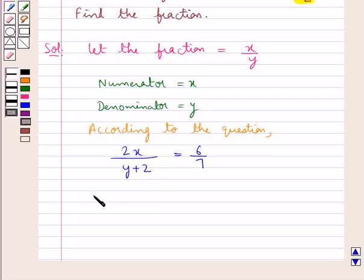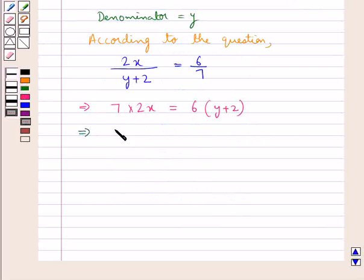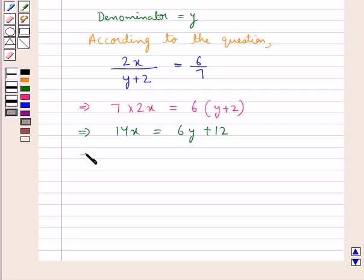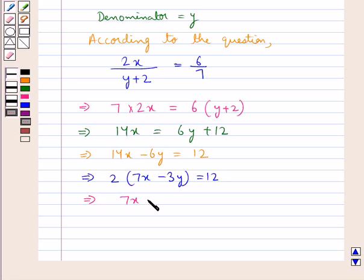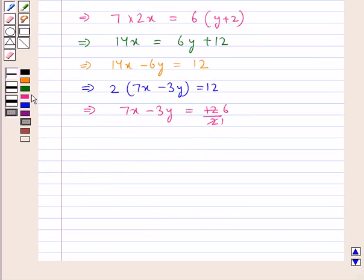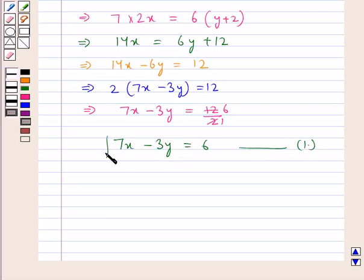Cross multiplying, we get 7 multiplied by 2x is equal to 6 multiplied by the whole of y plus 2. This gives us 14x is equal to 6y plus 12, or 14x minus 6y is equal to 12. Taking 2 as common, we get 7x minus 3y is equal to 6. Let this be equation 1.